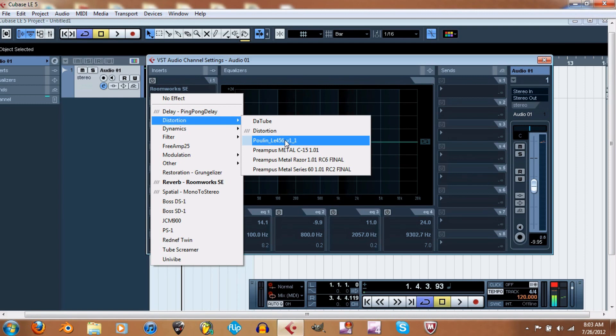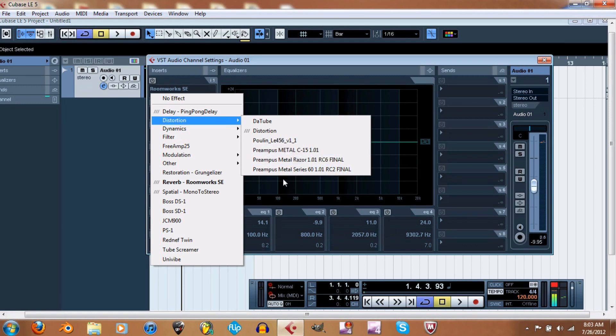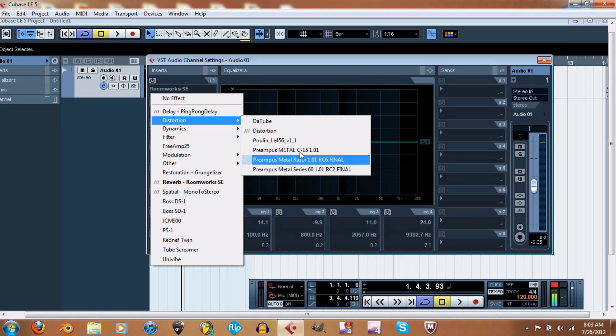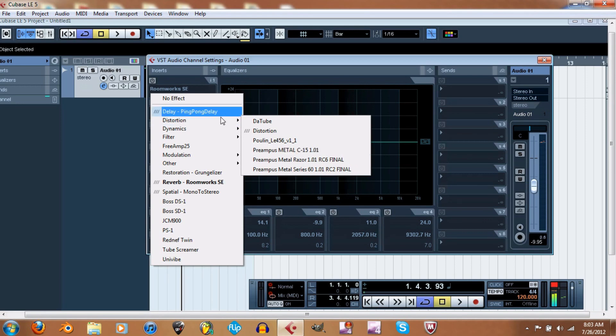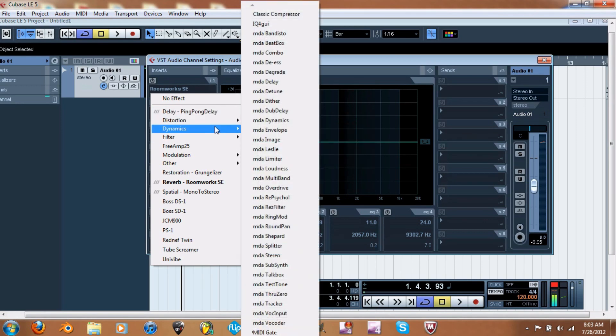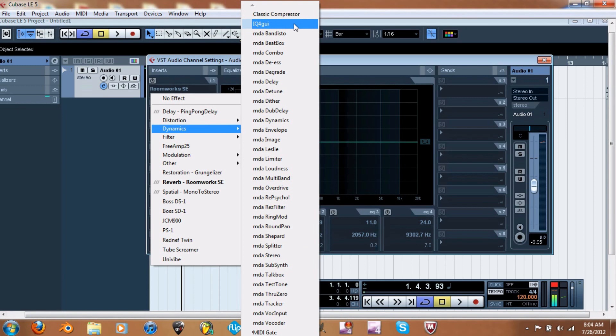So yeah, the Preampus - all these Preampus ones, those I got from AcmeBargig.com. They have a lot of really good free VST instrument - their VST instruments like amp simulations and all that. They have free ones and ones that are commercial that you actually have to pay for.